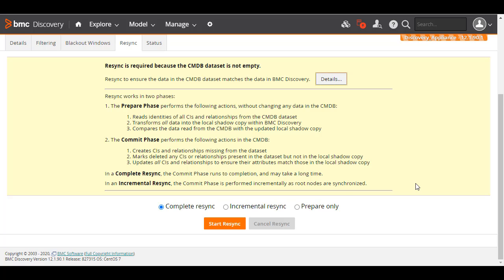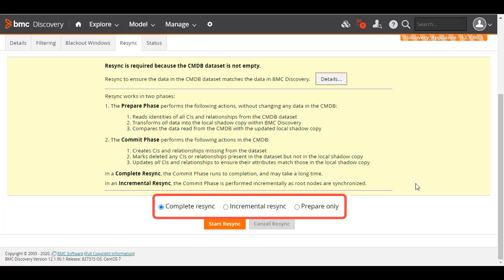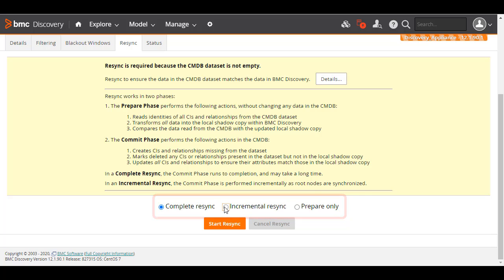You have three choices: Complete Resync, where the preparation and commit phases run consecutively; Incremental Resync, where the preparation and commit phases run consecutively but the commit phase is incremental; and Prepare Only, where only the preparation phase occurs. It enables you to examine the changes that will be made in CMDB if you decide to commit. You can skip Complete Resync and Prepare Only, as they are not the purpose of this video.